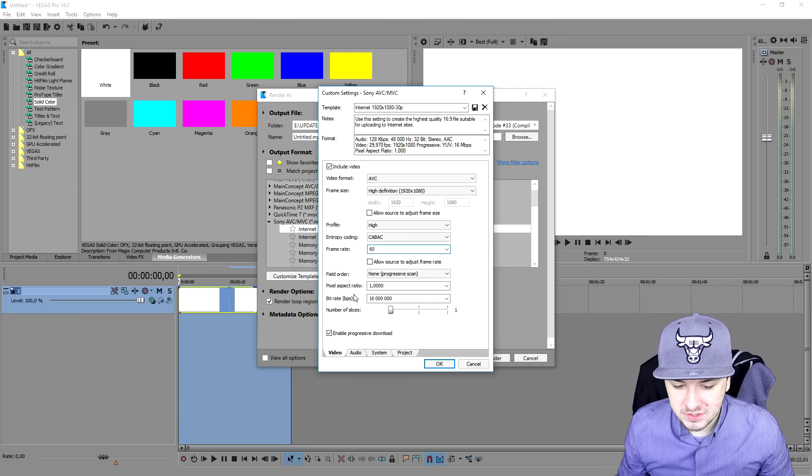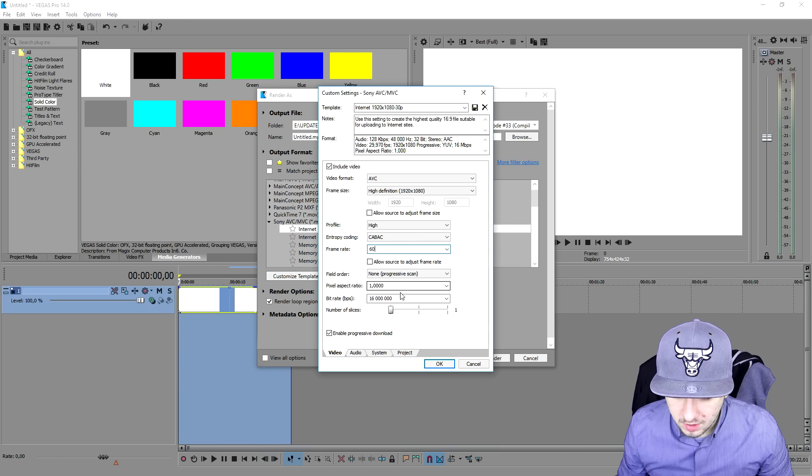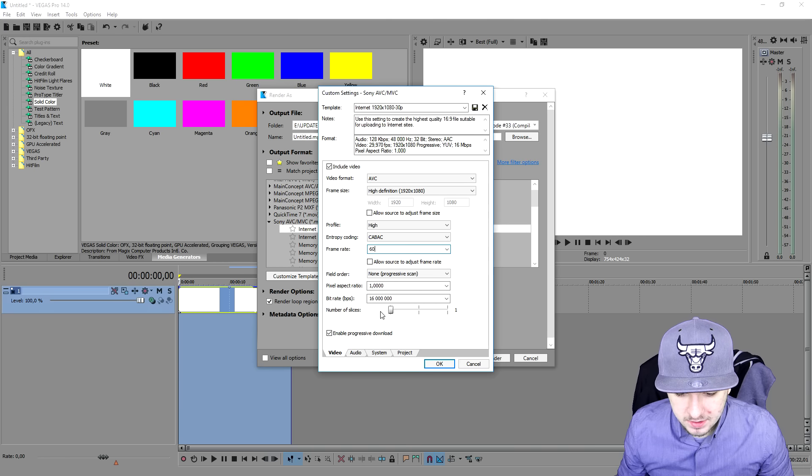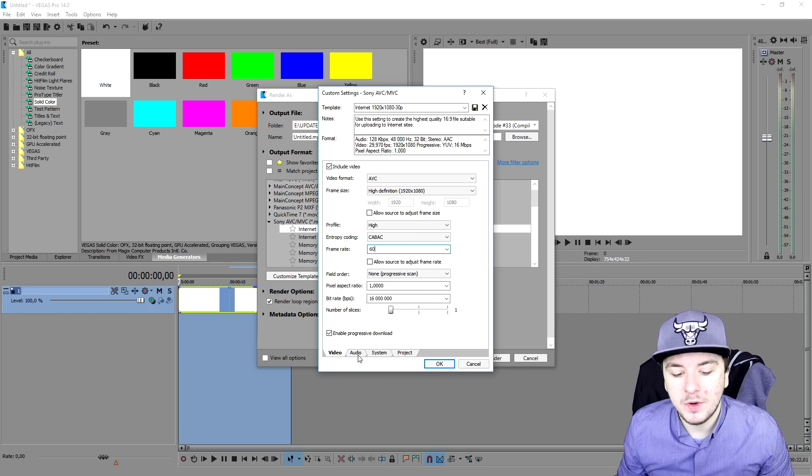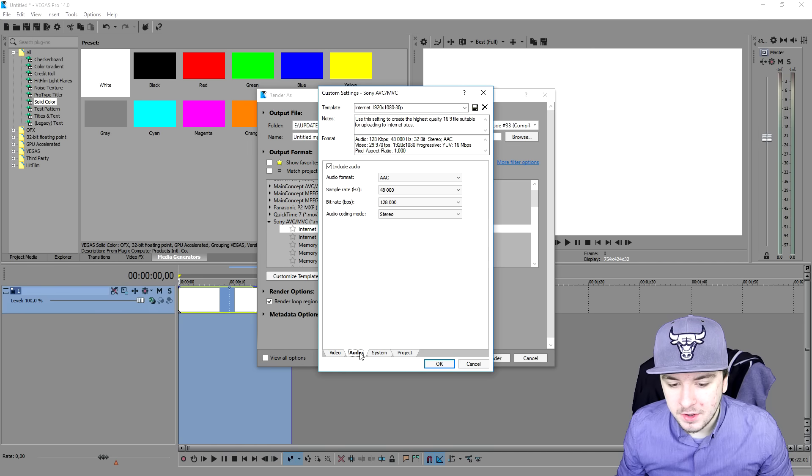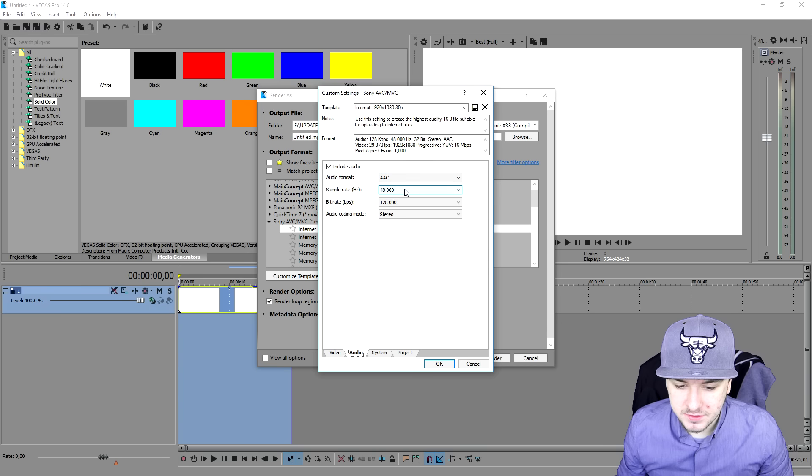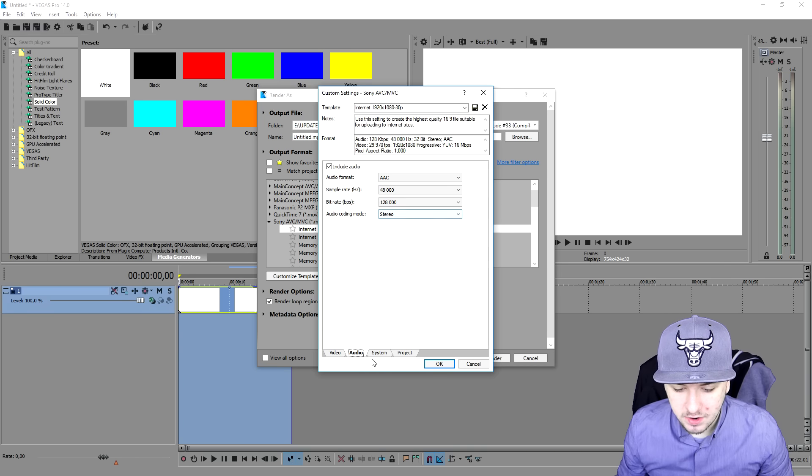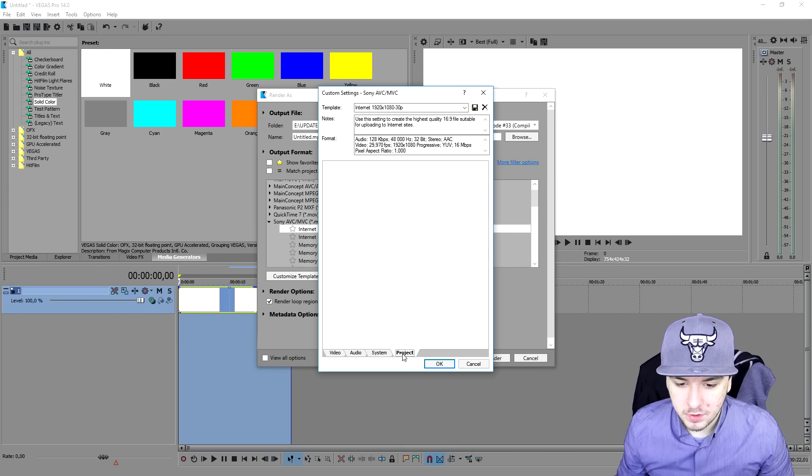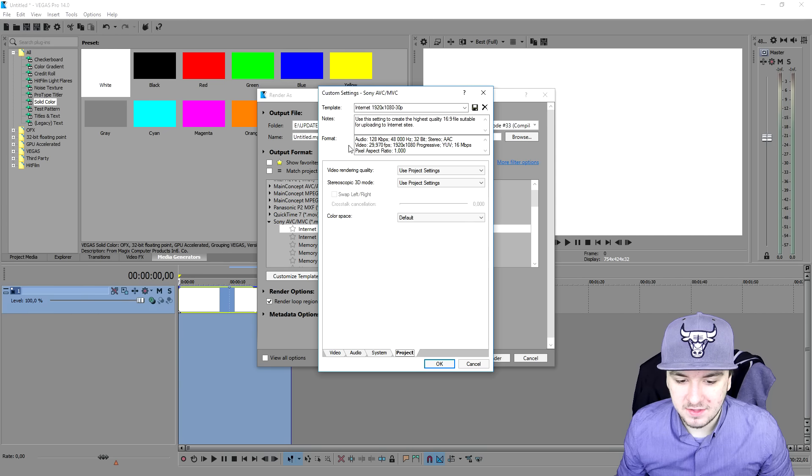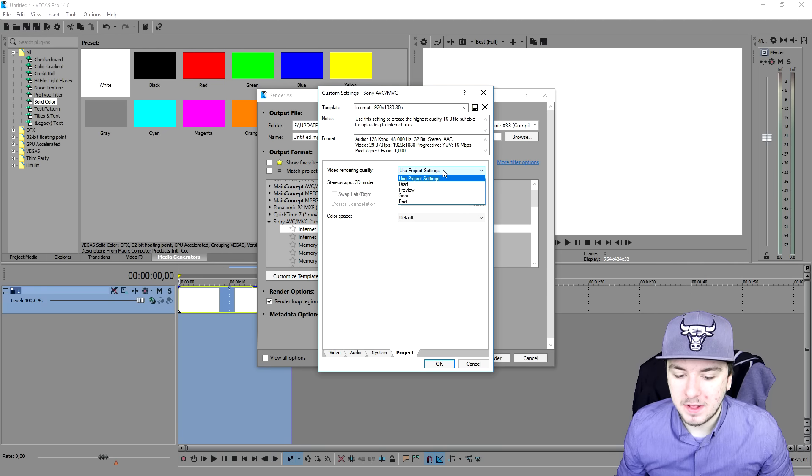The pixel aspect ratio on one also. The bit rate on 16 million and we want to enable progressive download. We're going to go to audio, just keep this one on AAC 48,000, 128,000 and stereo. Then we're going to skip the system tab.